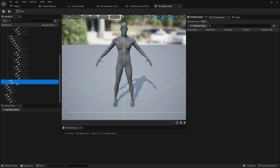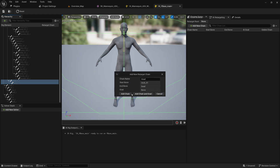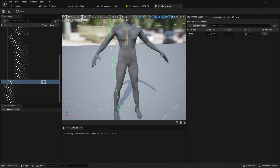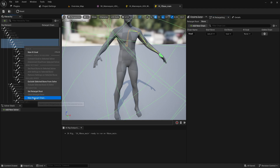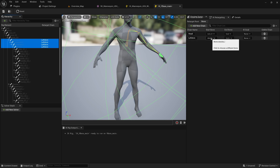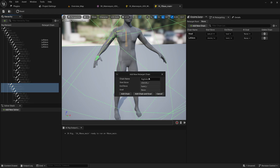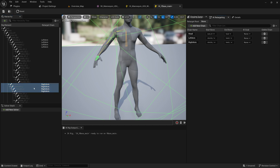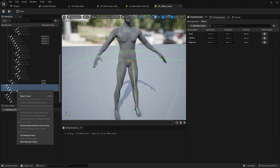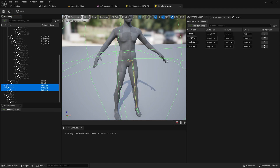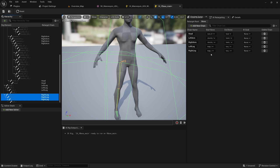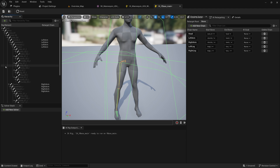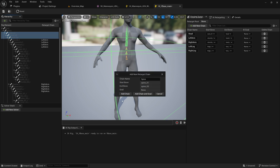Repeat the exact same process here. Select neck and head, add the chain. Then clavicle L and hand L — left arm, clavicle L, hand L. Do the same for the right: clavicle R, hand R, new retarget chain. Then thigh L and foot L — new retarget chain. And lastly, the spine — new retarget chain, add chain. Notice that on our skeleton we didn't have that issue of needing to create duplicates and delete them.